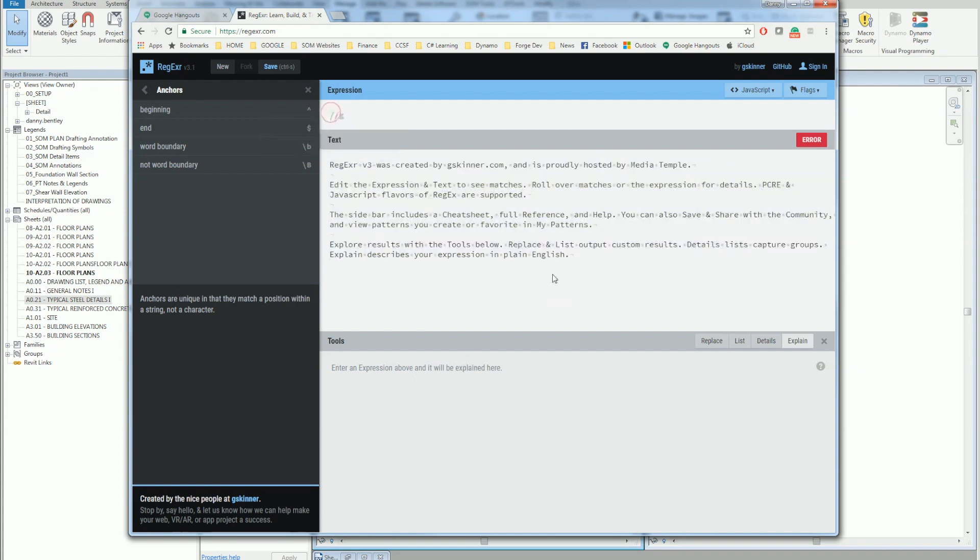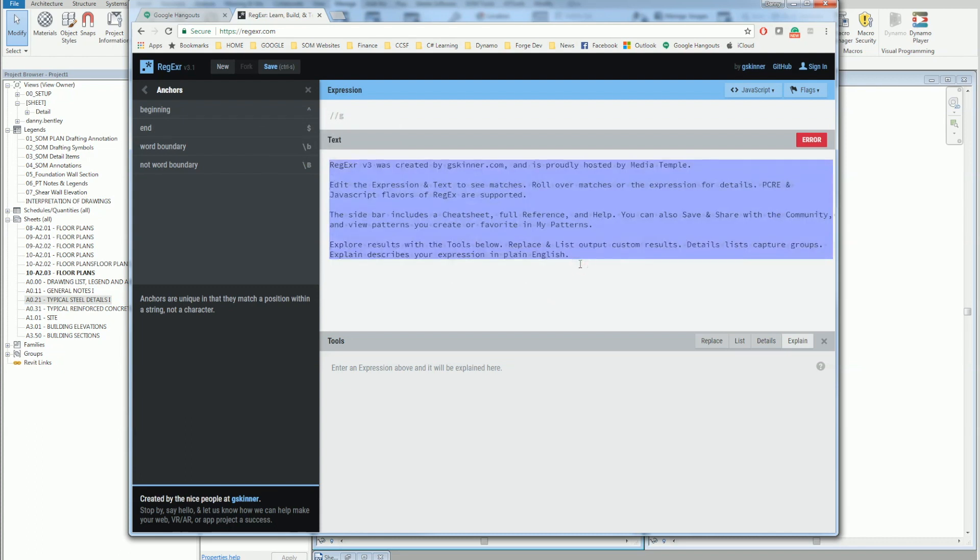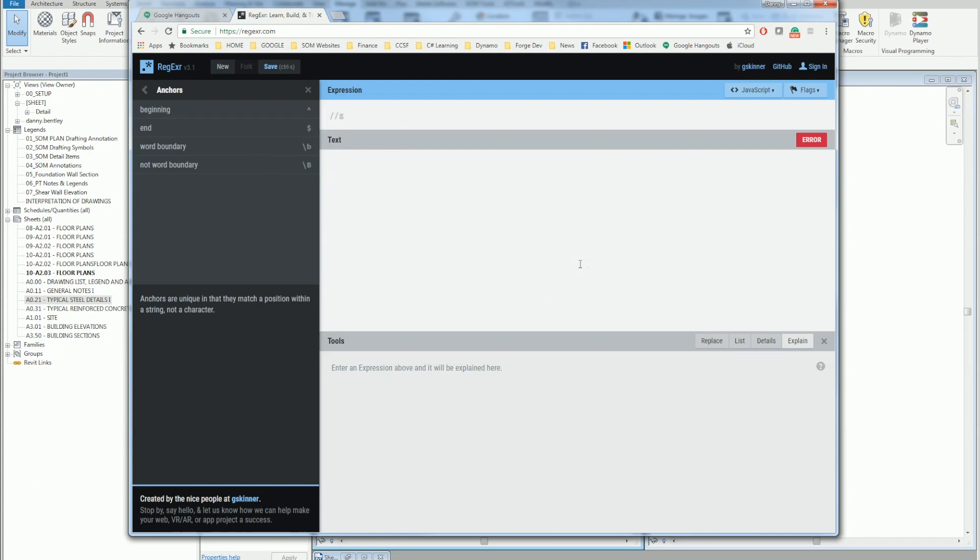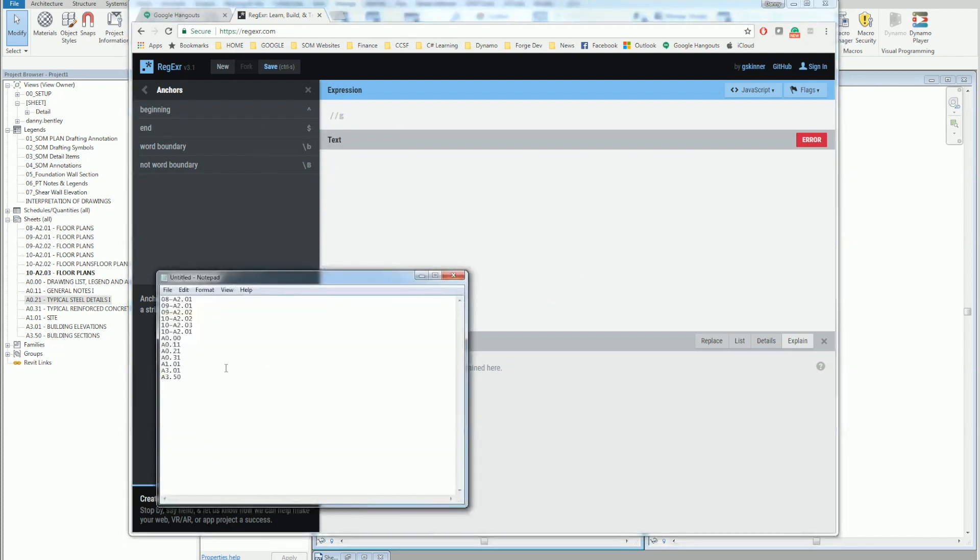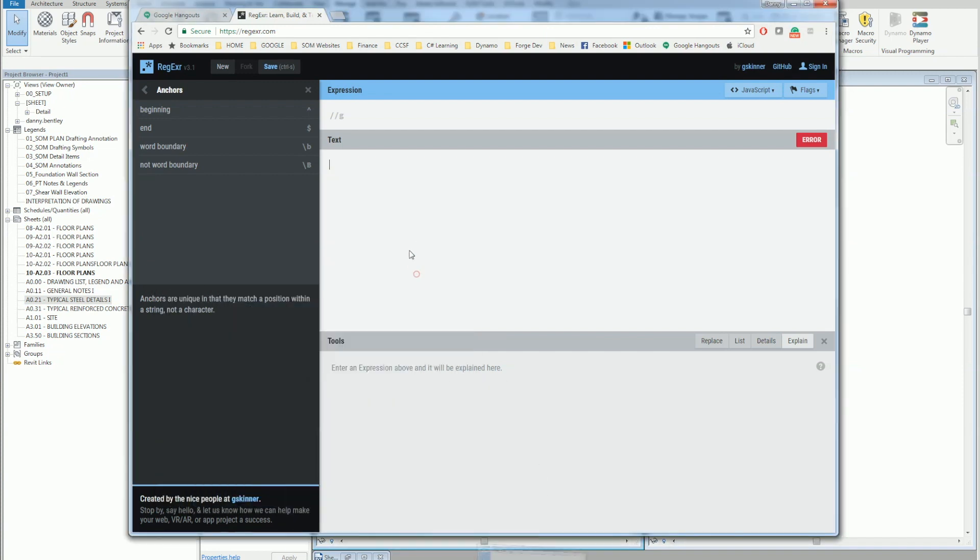So this little text editor here, I'll just go ahead and wipe it out, and what I've already pre-done is exported all my sheets here so I can kind of test my script here, or my grouping of strings.